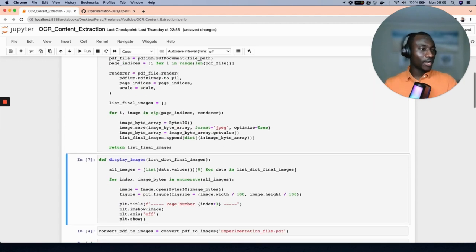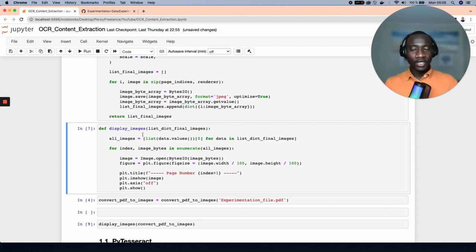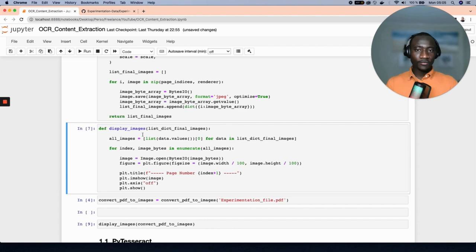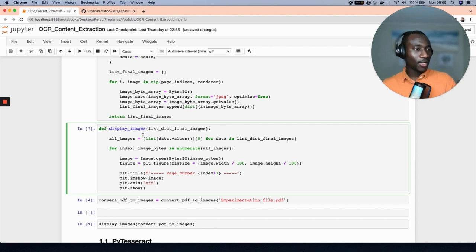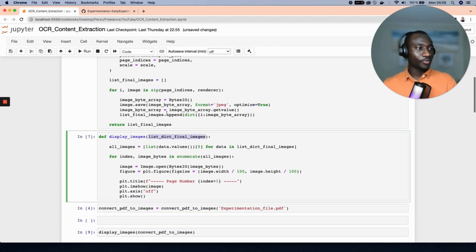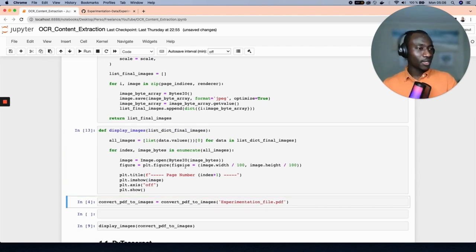We also have this display function, which shows the image format of each page of the PDF document. It takes as input the output of the previous conversion function. Let's execute this function.